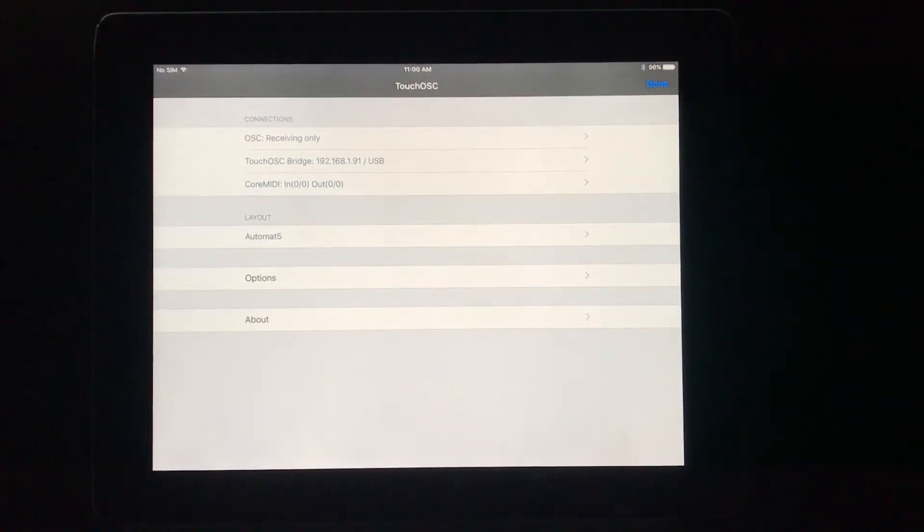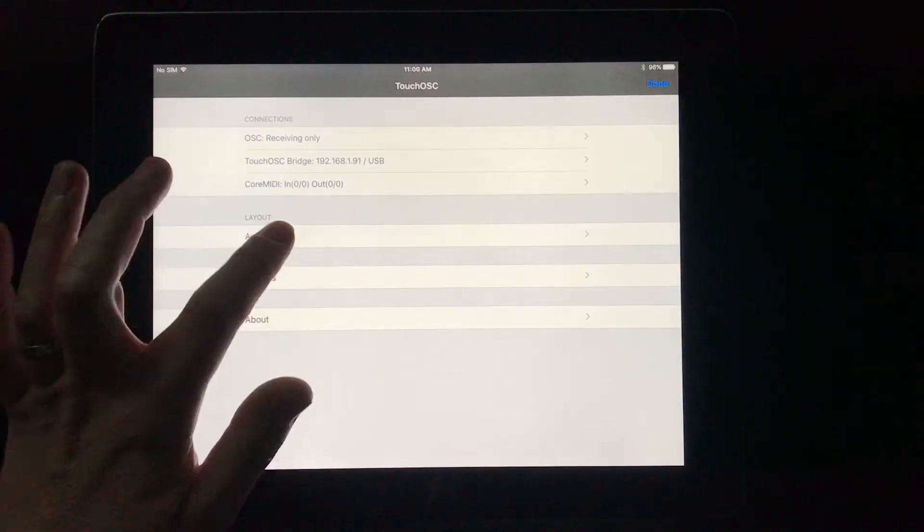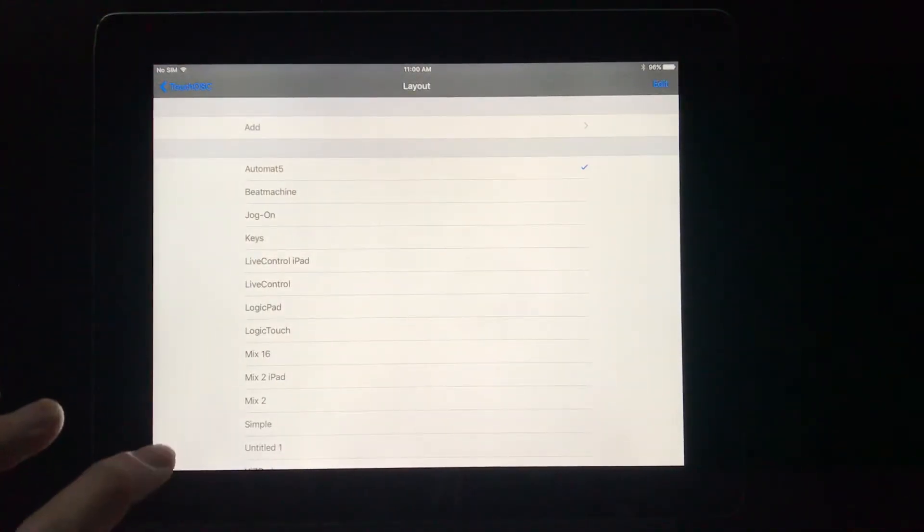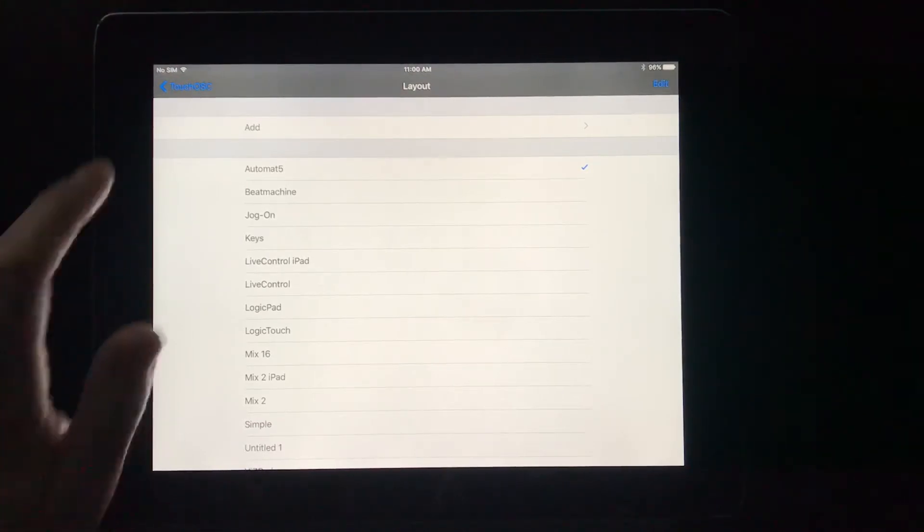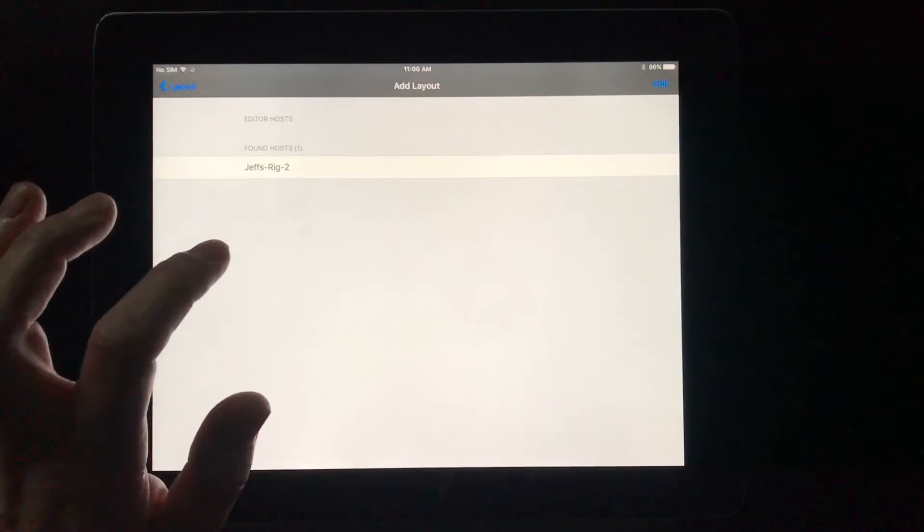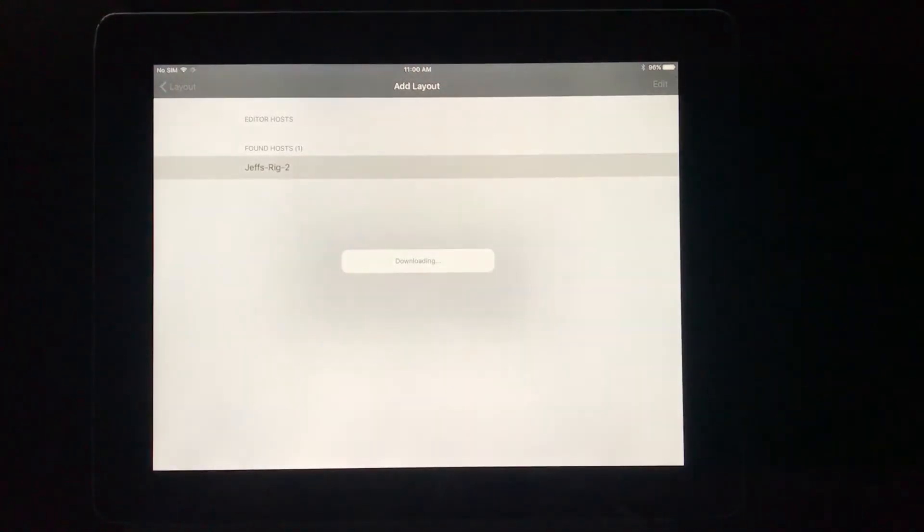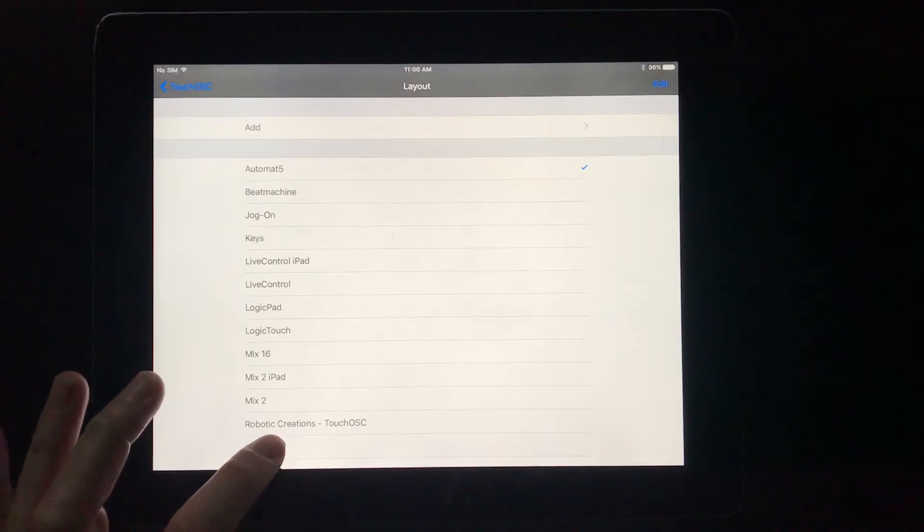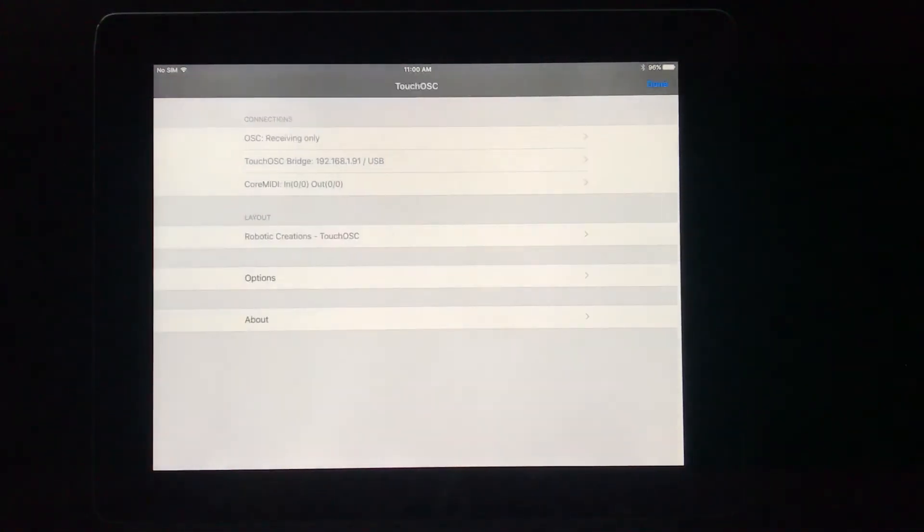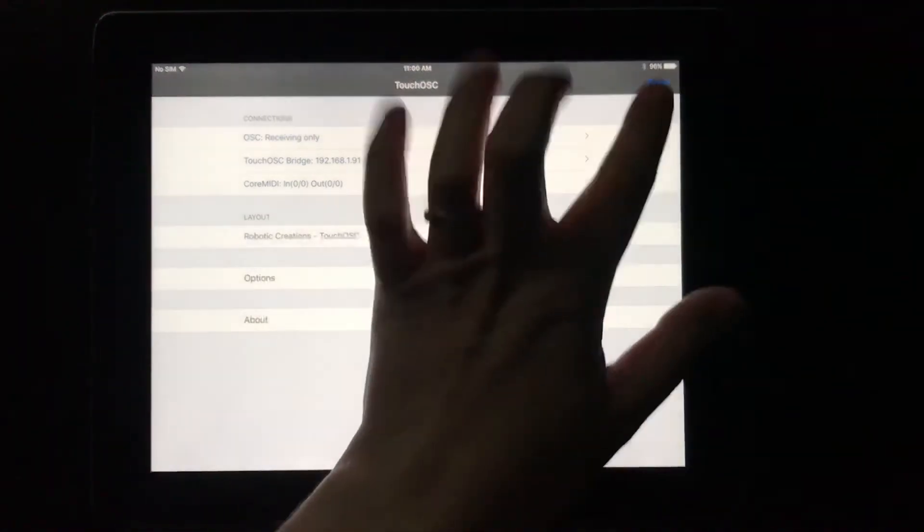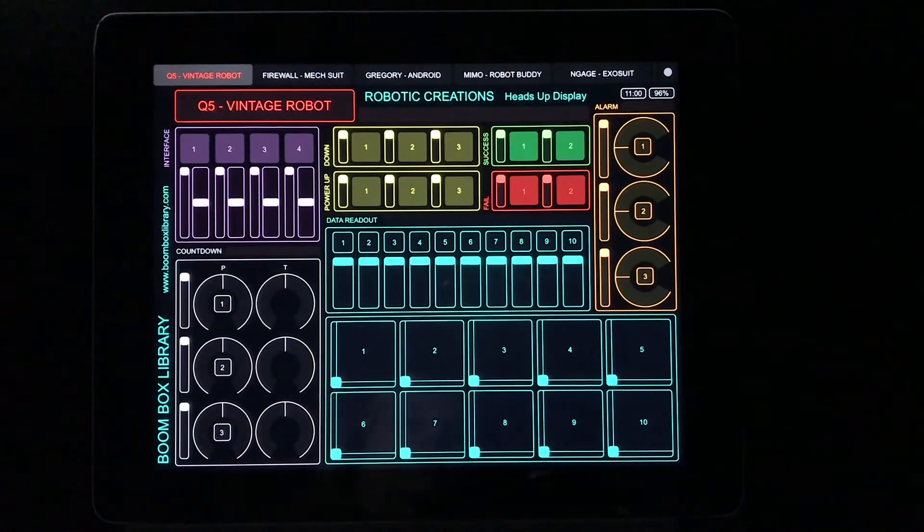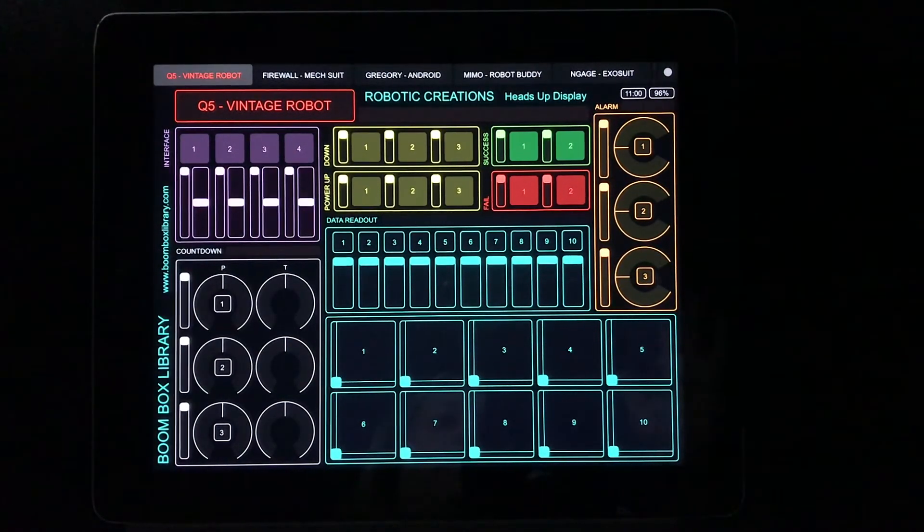You're going to transfer the Robotic Creations heads-up display layout from your computer to your iPad. The Touch OSC app will return to the previous menu. Under the Layout heading, tap on the Currently Listed layout. Select the Add option on the top of the list, and select your computer under Found Hosts. Now scroll down and select the Robotic Creations Touch OSC layout, and the app will return to the Main Options menu screen. Press Done in the top right corner of the screen. You will now see the Robotic Creations Touch OSC layout on your iPad screen.